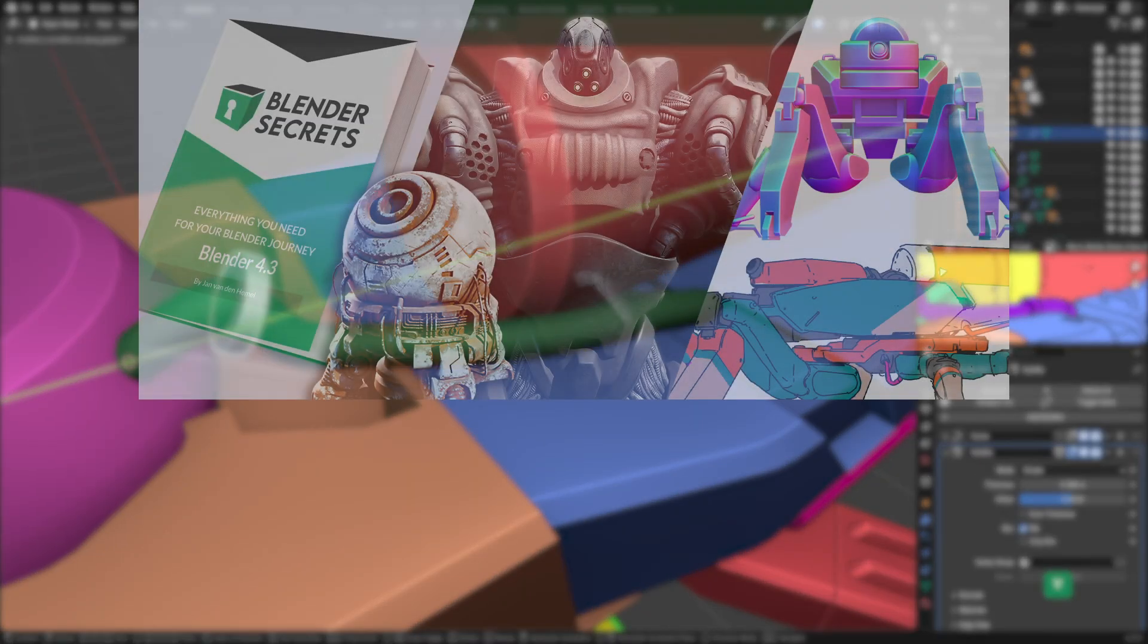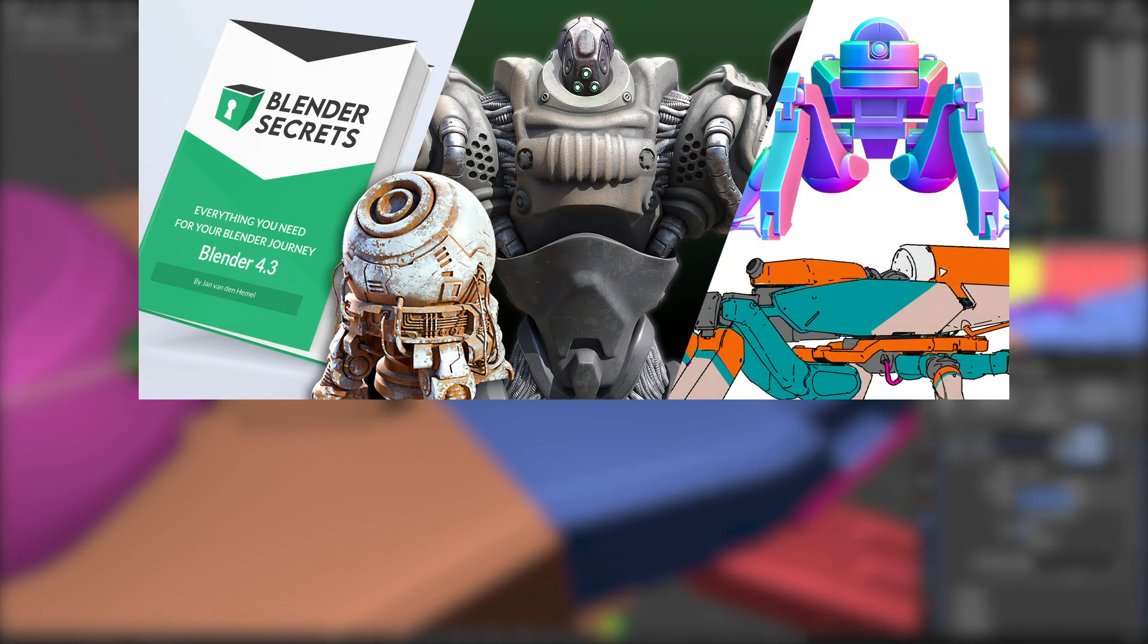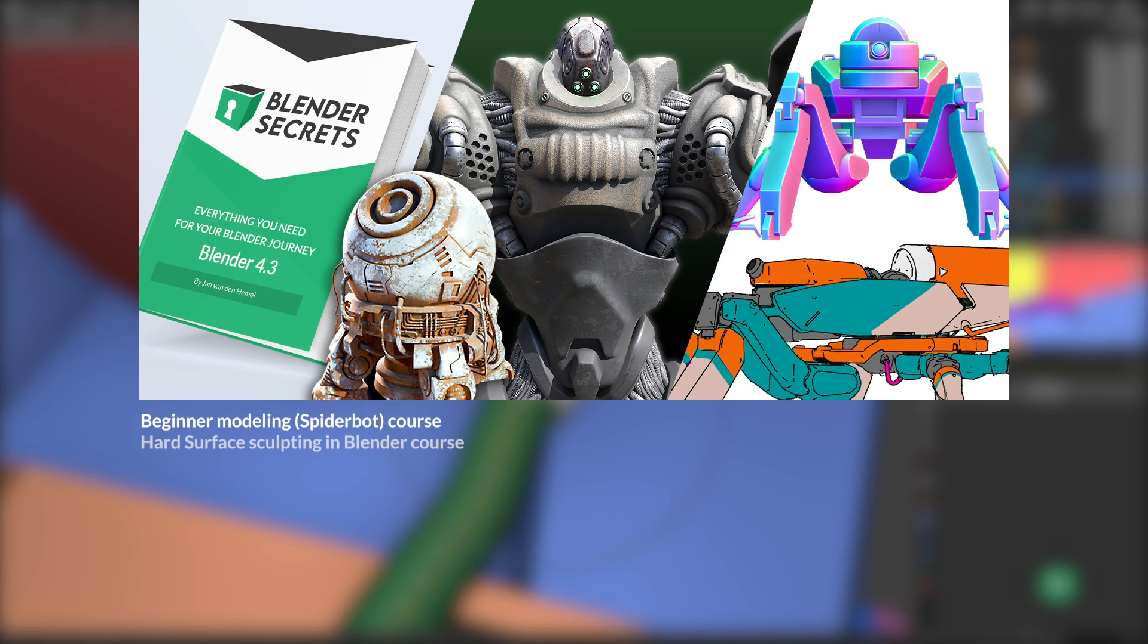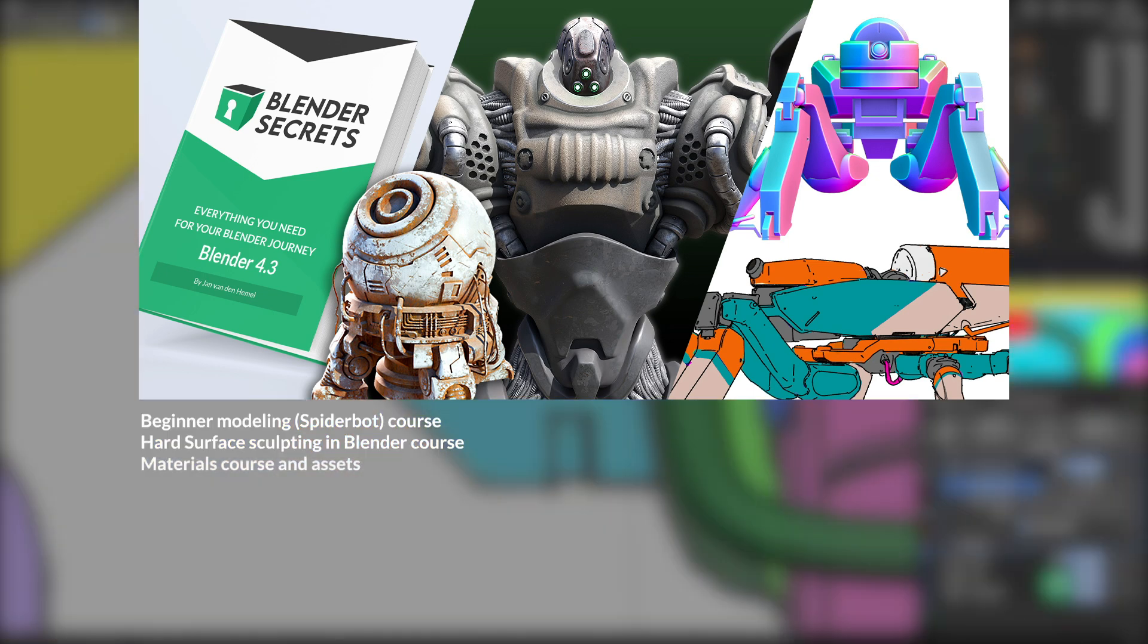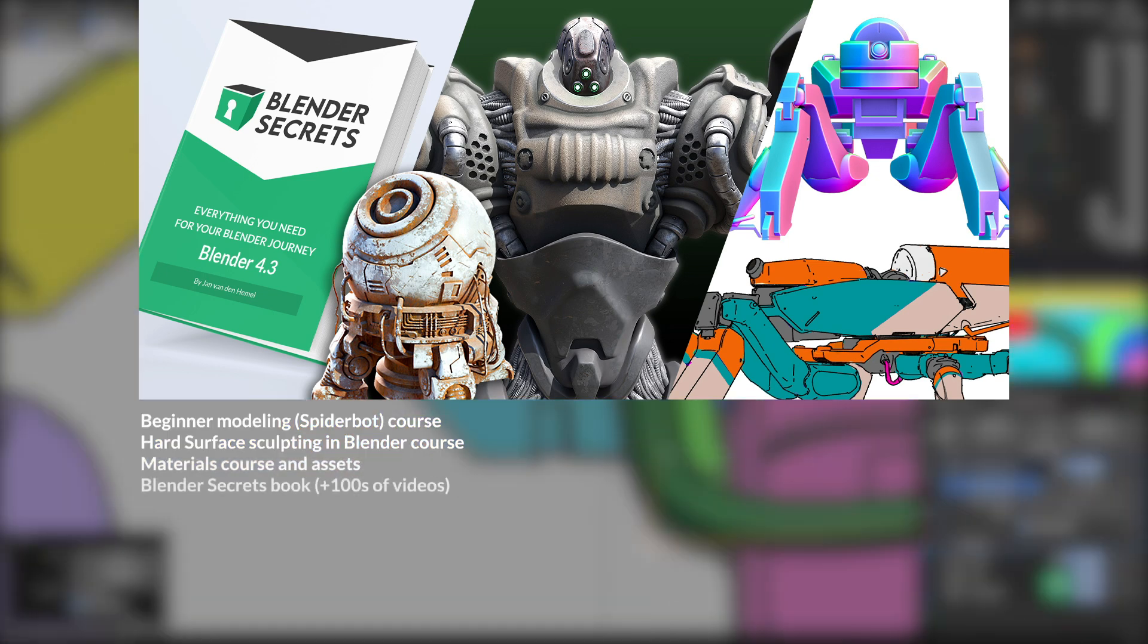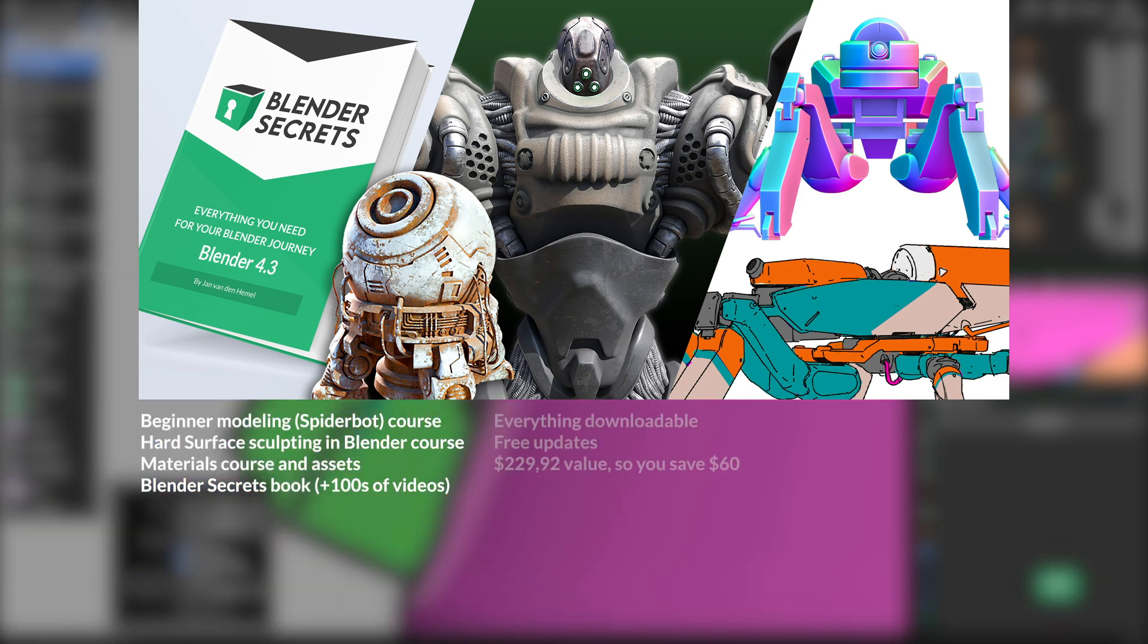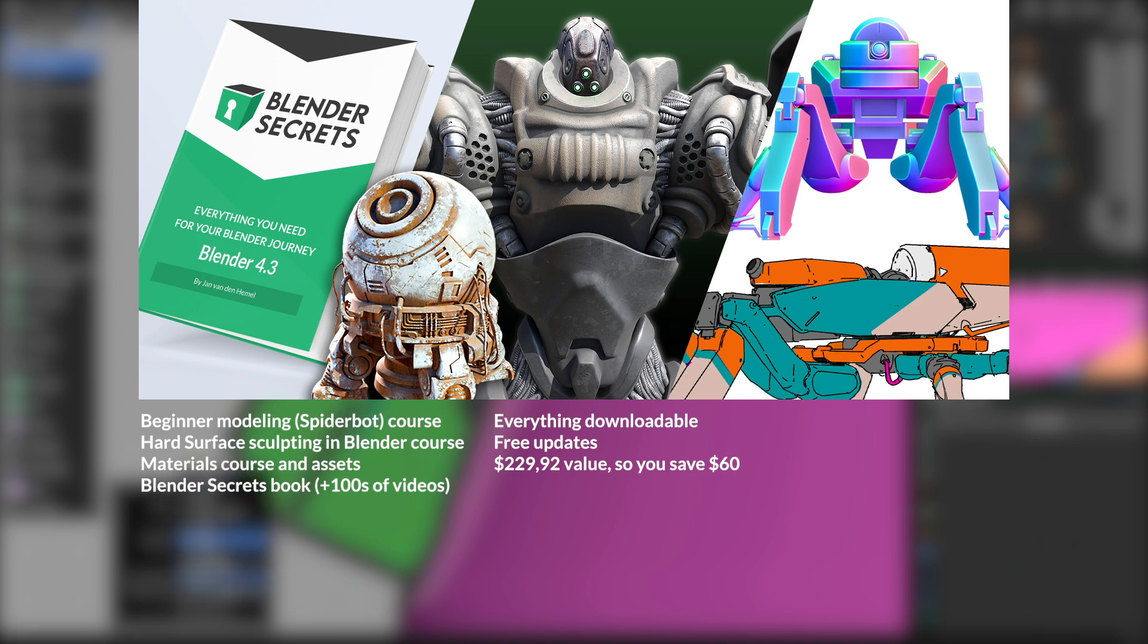There is a hard surface bundle available, which includes this course along with the hard surface sculpting course, Mac Materials course, and my 2000-page Blender Secrets PDF with accompanying videos. That bundle offers significant savings, even more than the early bird discount, and makes you a well-rounded hard surface modeler.